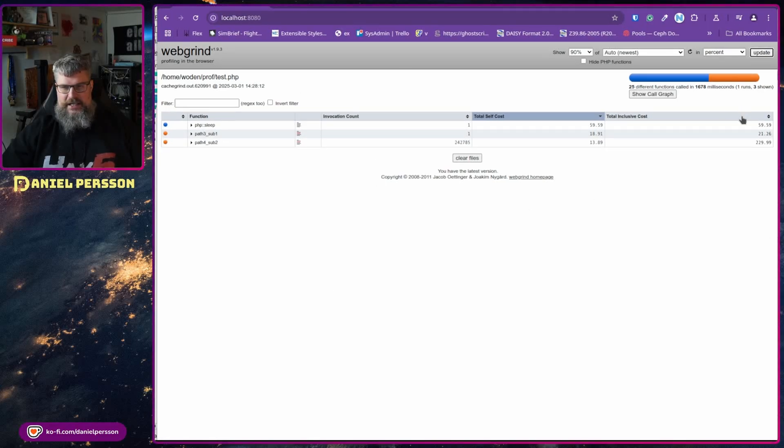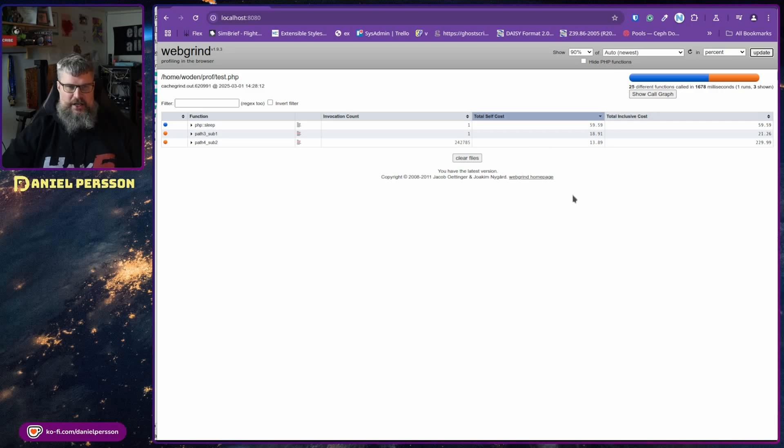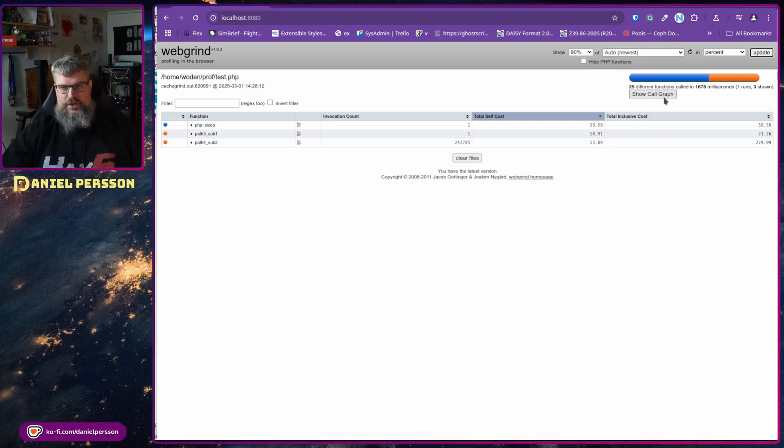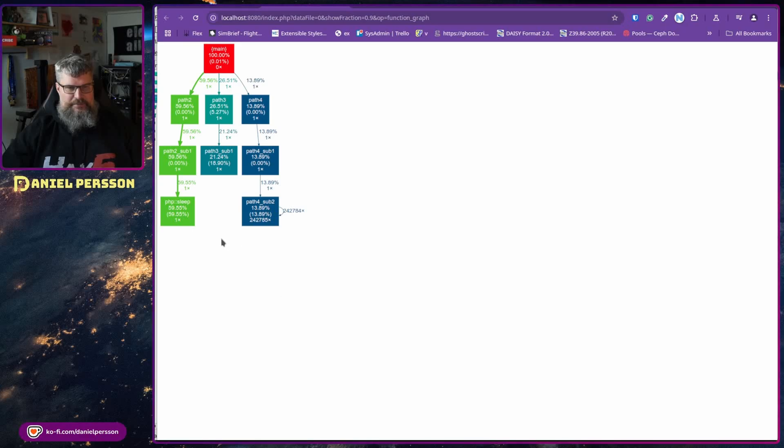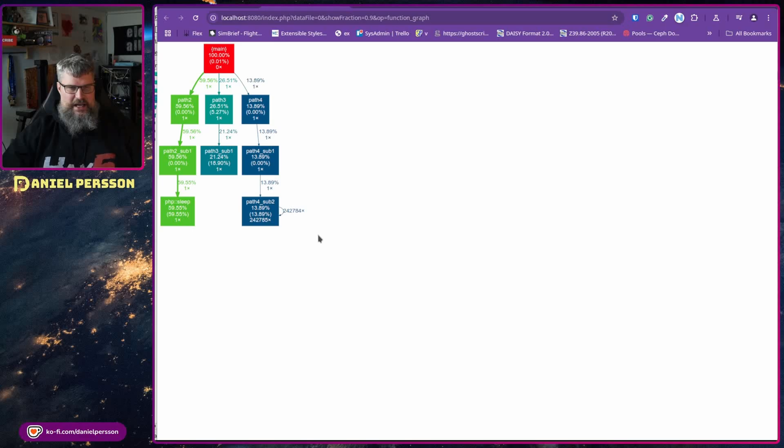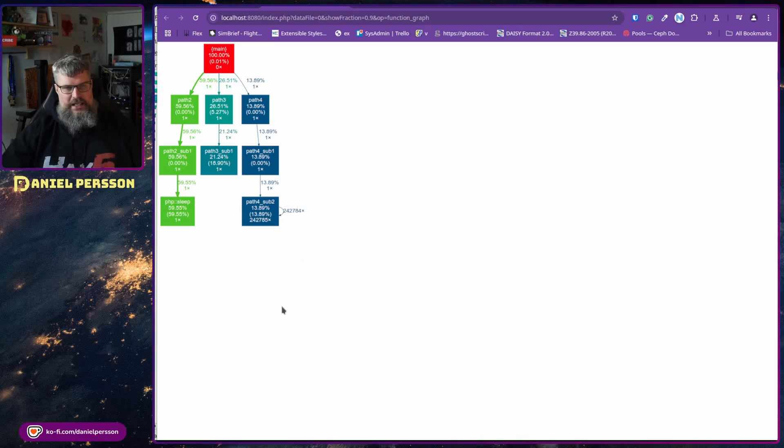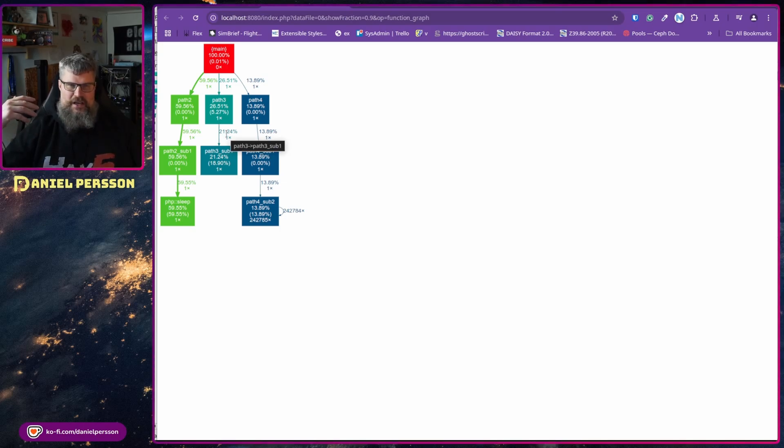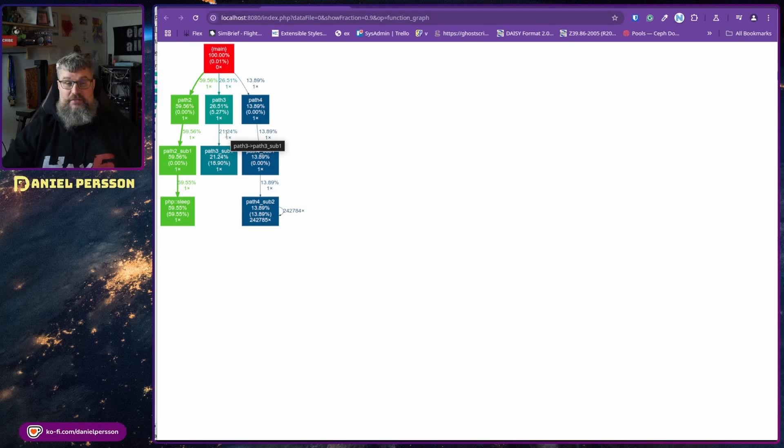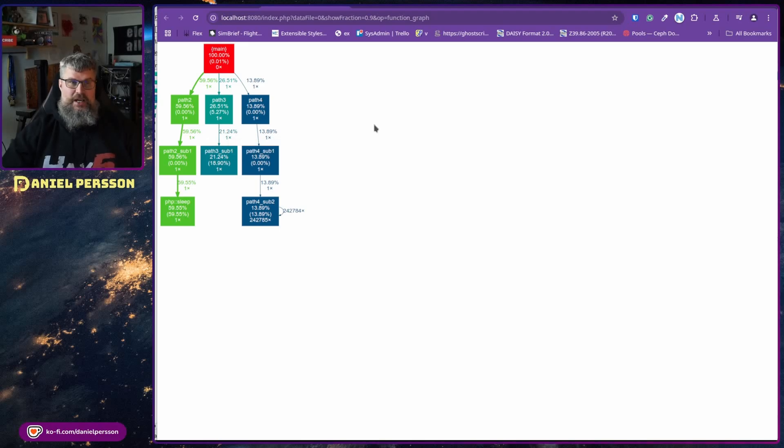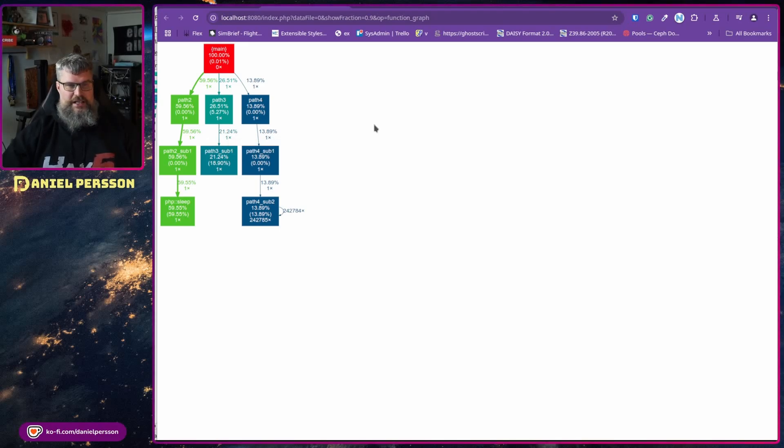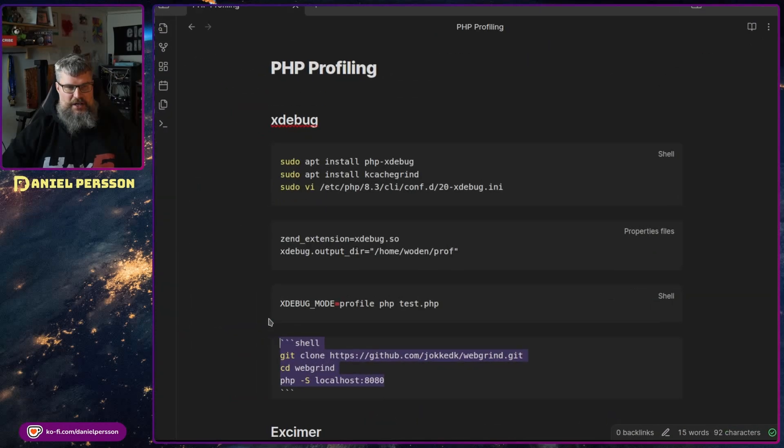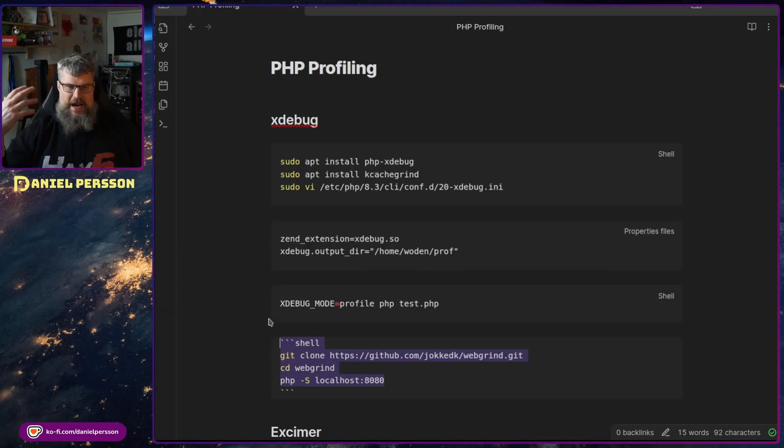Here we have web grind. We just get the different call costs and where the big call was. You could show call graph. Here we can see how much time it spent in different places and how many calls there were to different places as well. So it could give you some information. But I don't think this is the best way of showing off the information. So Xdebug might not be the best option for this, but I wanted to show it because it's a very common tool.